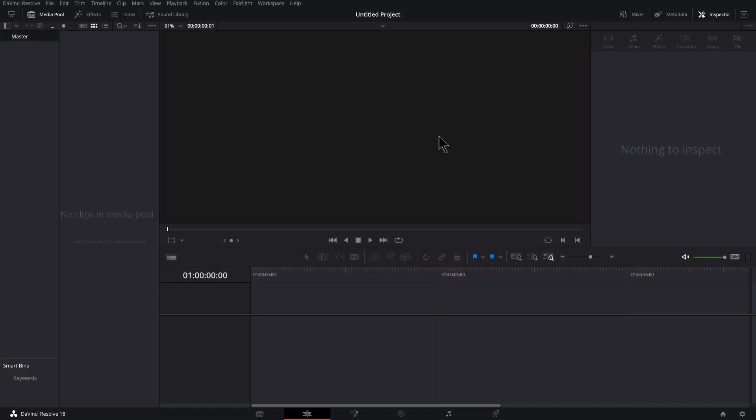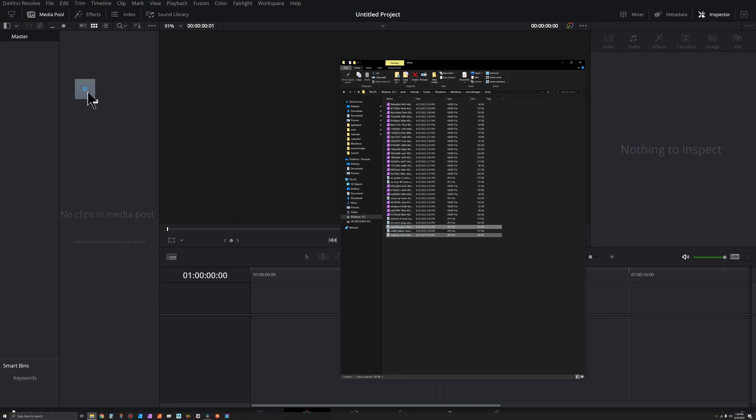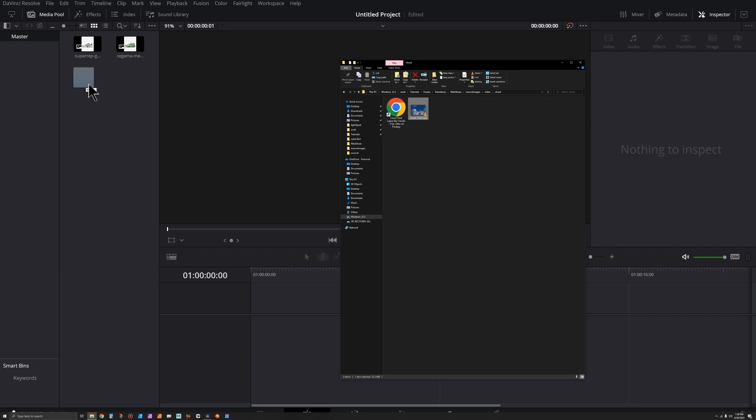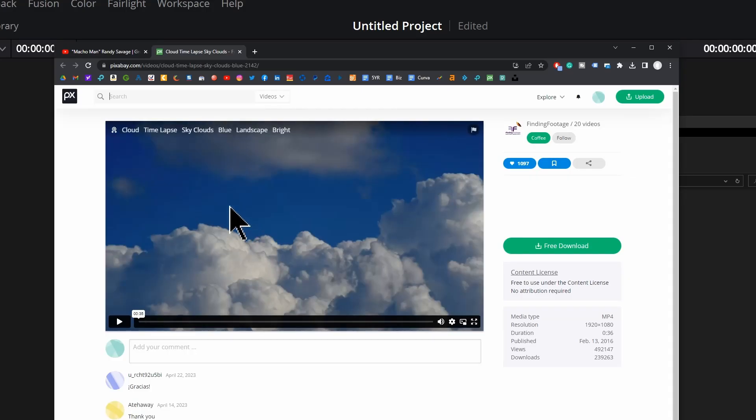To start things off, let's bring in some footage and images. Here are a couple stills I'll drop in. I've got time-lapse footage of clouds. If you want that same footage, you can get it from Pixabay.